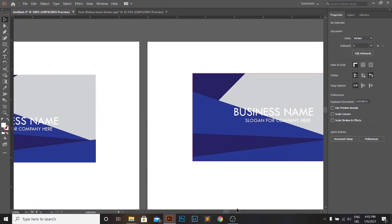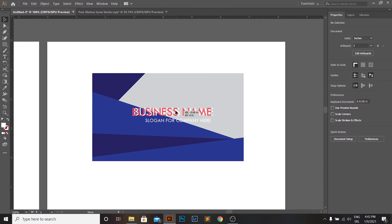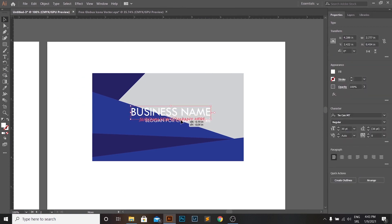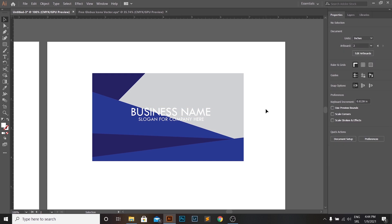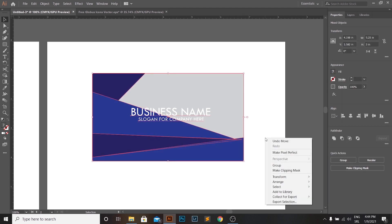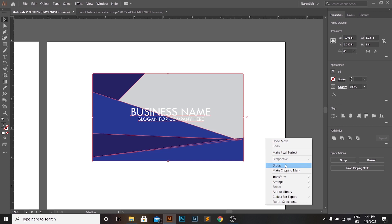Now, we position the texts to their fitting location. And at the end of this section, we make a group out of all the shapes and text that create the front page of the business card. We do that by selecting everything, then right-clicking and choosing Group.